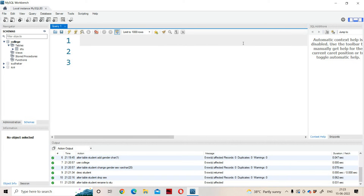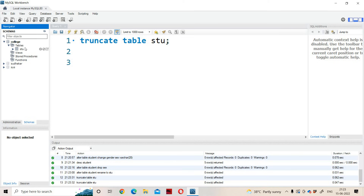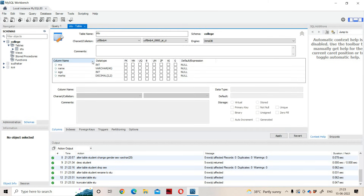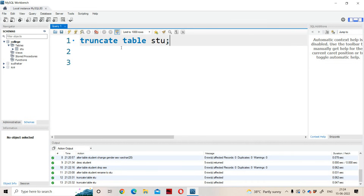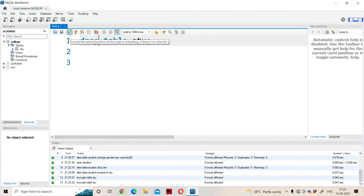Now let us see about the TRUNCATE command. TRUNCATE TABLE stu — let us execute this command, then refresh the database and display the structure. The table doesn't contain any rows, so it is showing only the structure. We can use SELECT * FROM stu — if we execute that command, nothing will be displayed, because we used the TRUNCATE command which removes all rows. Now, instead of TRUNCATE, let us use DROP — if we use DROP, that entire structure will get deleted along with the corresponding data.